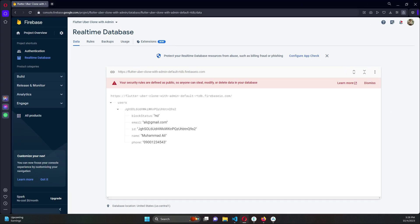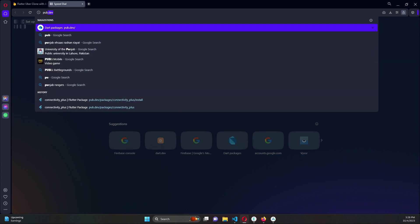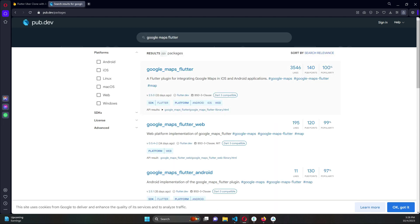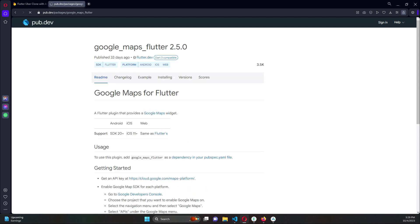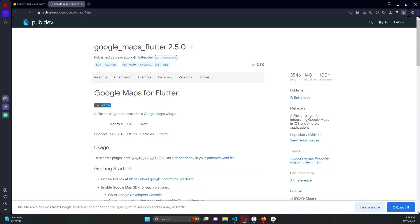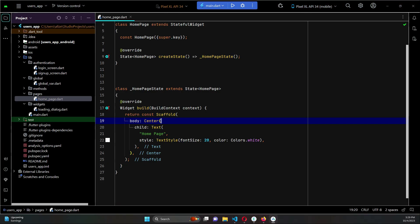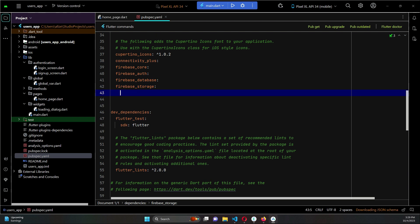Open your browser, create a new tab, and go to pub.dev. Search for 'google_maps_flutter' and click on the first result. Click on 'Installing' — first we have to add this dependency. Come back to the project's pubspec.yaml and simply add that dependency, then click 'pub get'.